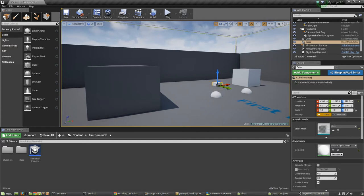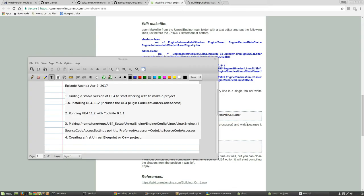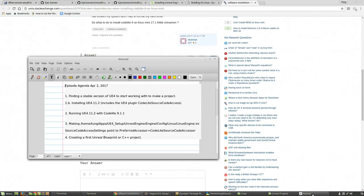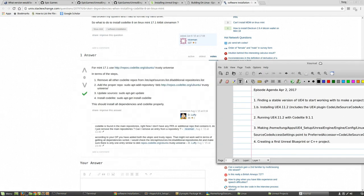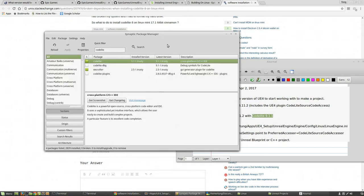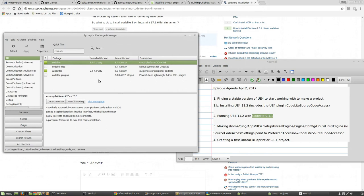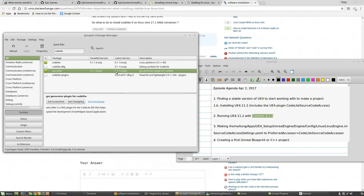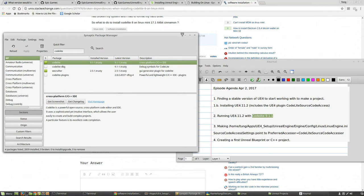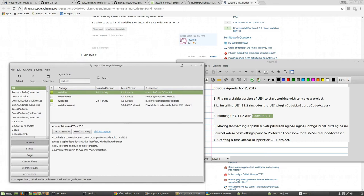Okay, so that was part one of the episode. Let's look at part two. Part two of the episode, as promised, is running Unreal Engine 4.11.2 with CodeLite 9.1.1. Let me show how you can get... You might also have to update your CodeLite version. The one I had installed, or I tried to install before adding any repositories, was CodeLite 2.5.1, I believe.